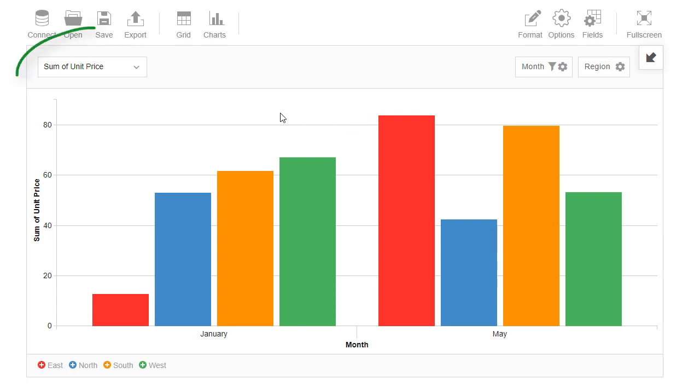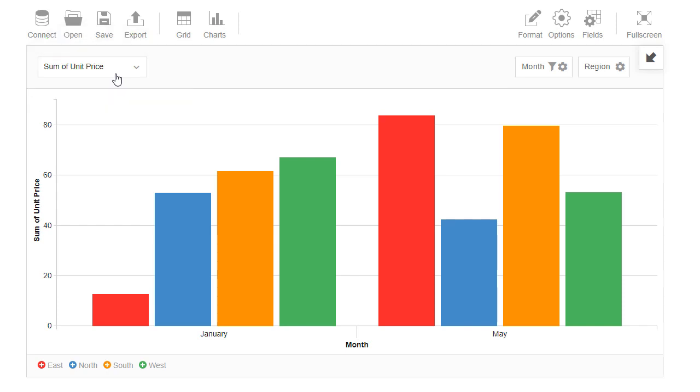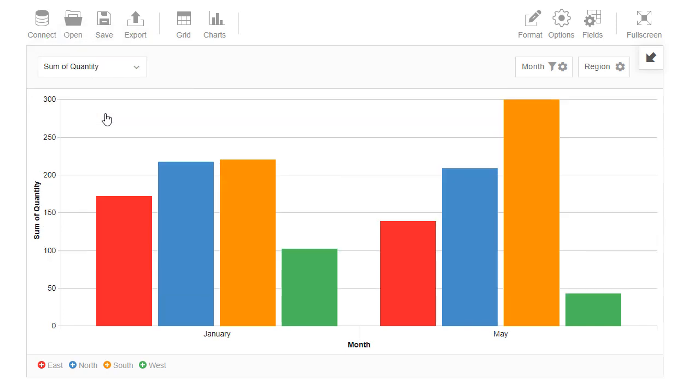In the upper left corner we see that current visualization is based on unit price. By using the drop-down list we can switch to another active measure. Now our chart is based on quantity.